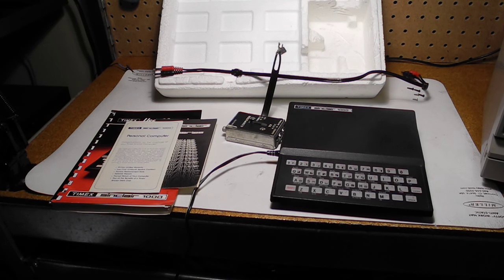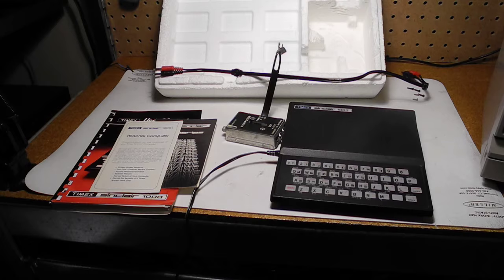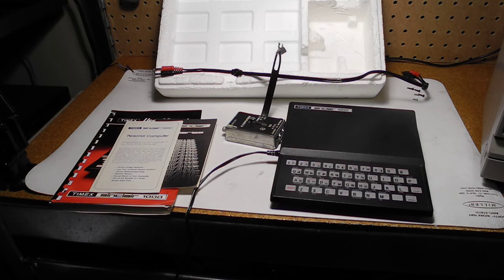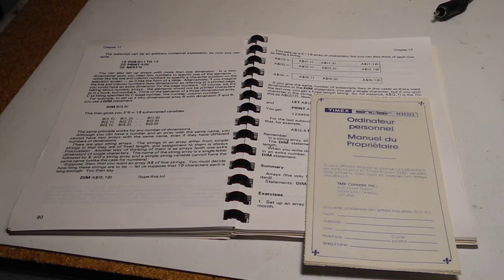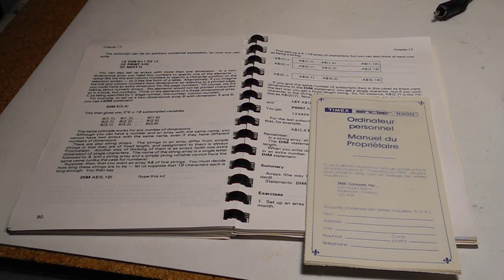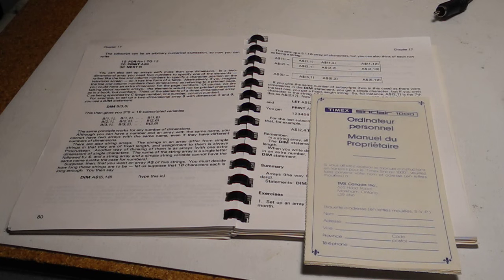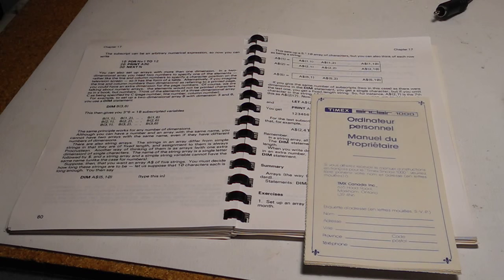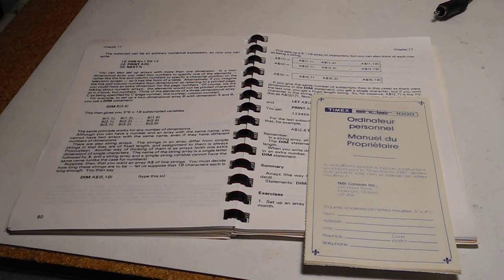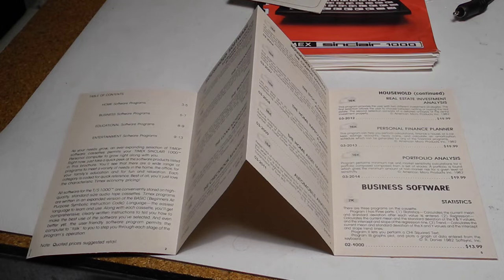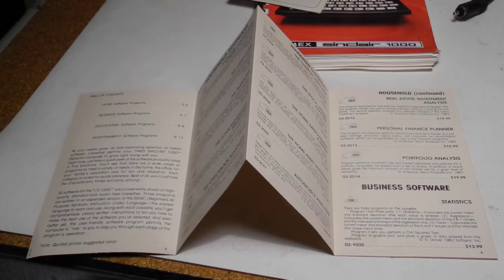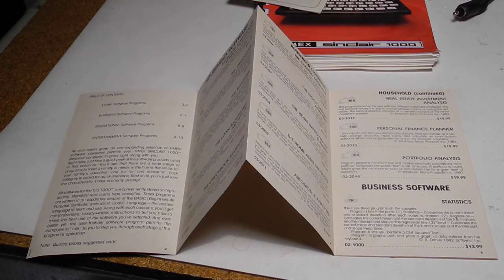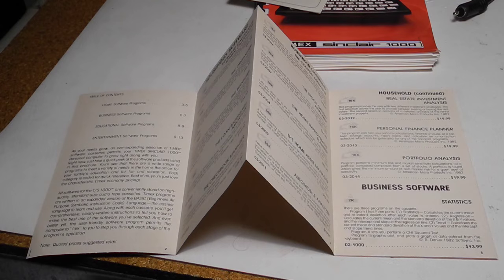The seller said he had kept it for the last 16 years, but had never turned it on. The manual looks like it had been reasonably well used, and the warranty information indicates that it was intended for the Canadian market with an address in Markham, Ontario. A brochure lists available software for the computer, priced from about $15 to $30, and most required the 16K RAM expansion.